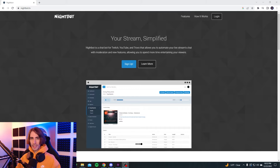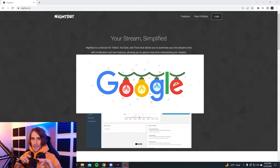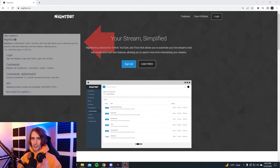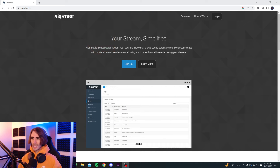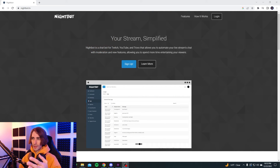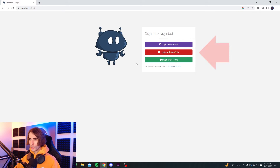Step number one of adding Nightbot to your YouTube stream: go to Google and search Nightbot. Then click on the first link that says Nightbot, which should take you to this page. Now that you're on this page, you're going to want to sign up with Nightbot. Once you're signed up, log in with YouTube. Make sure to log in to your email that's connected with your YouTube account.